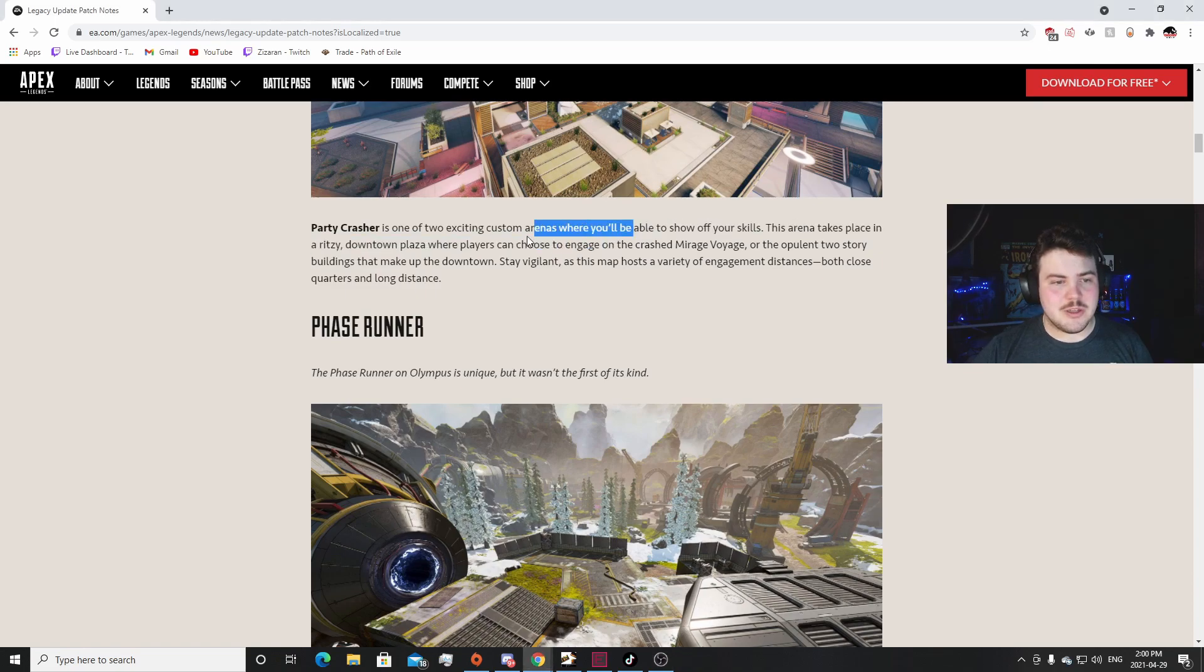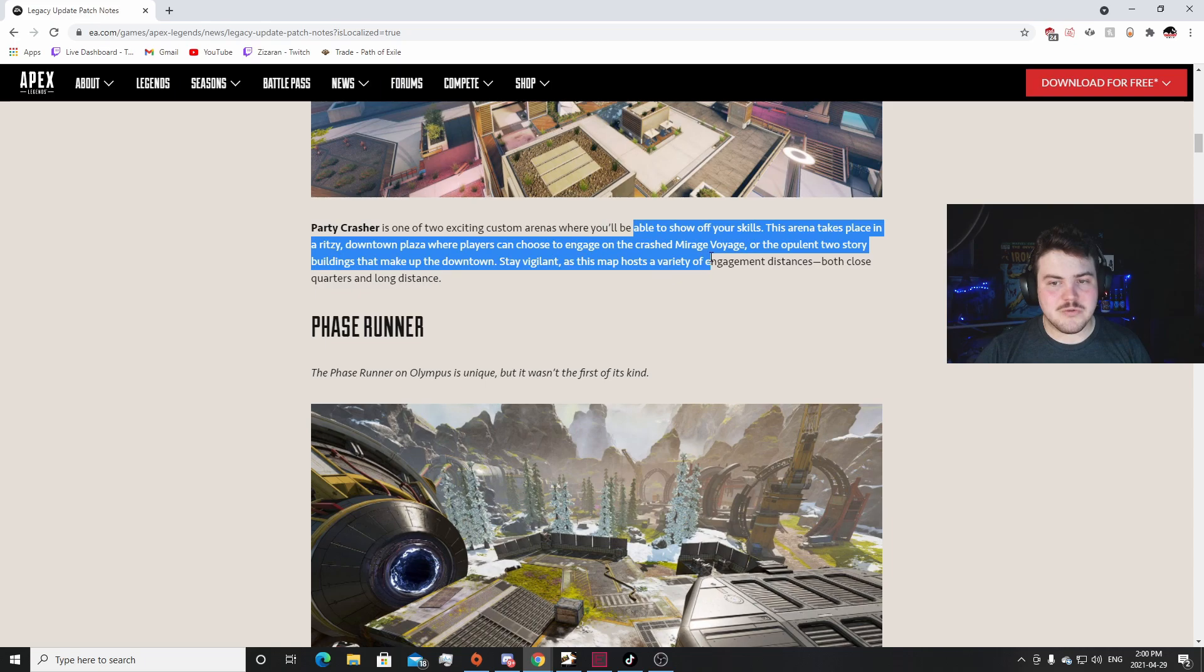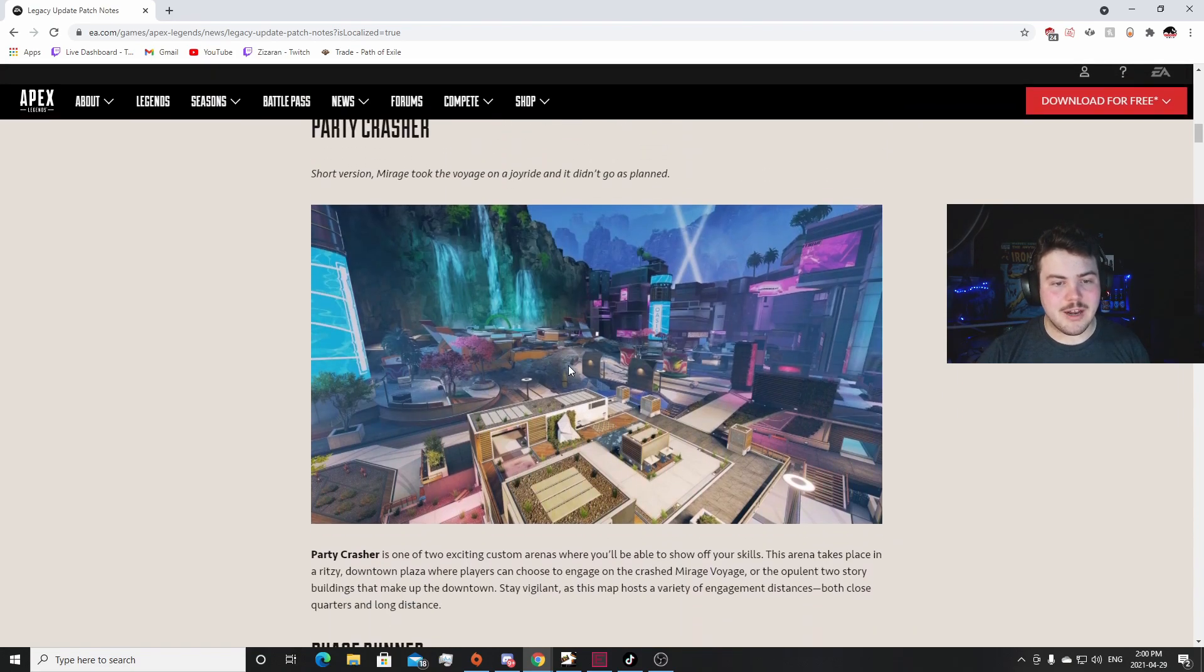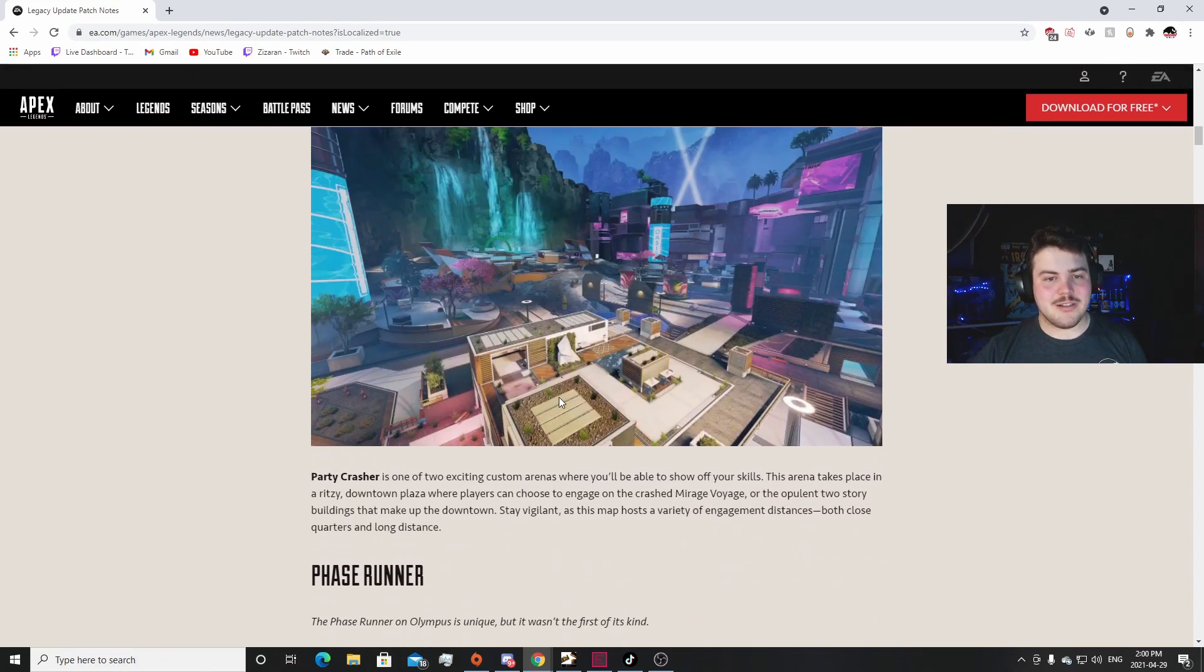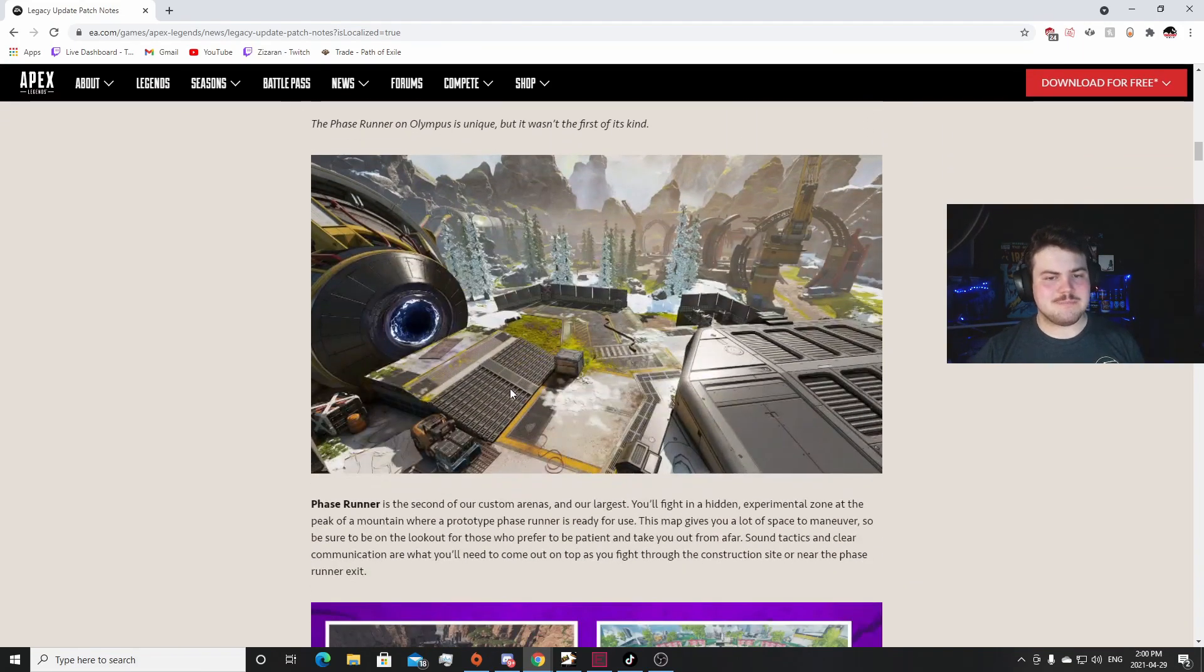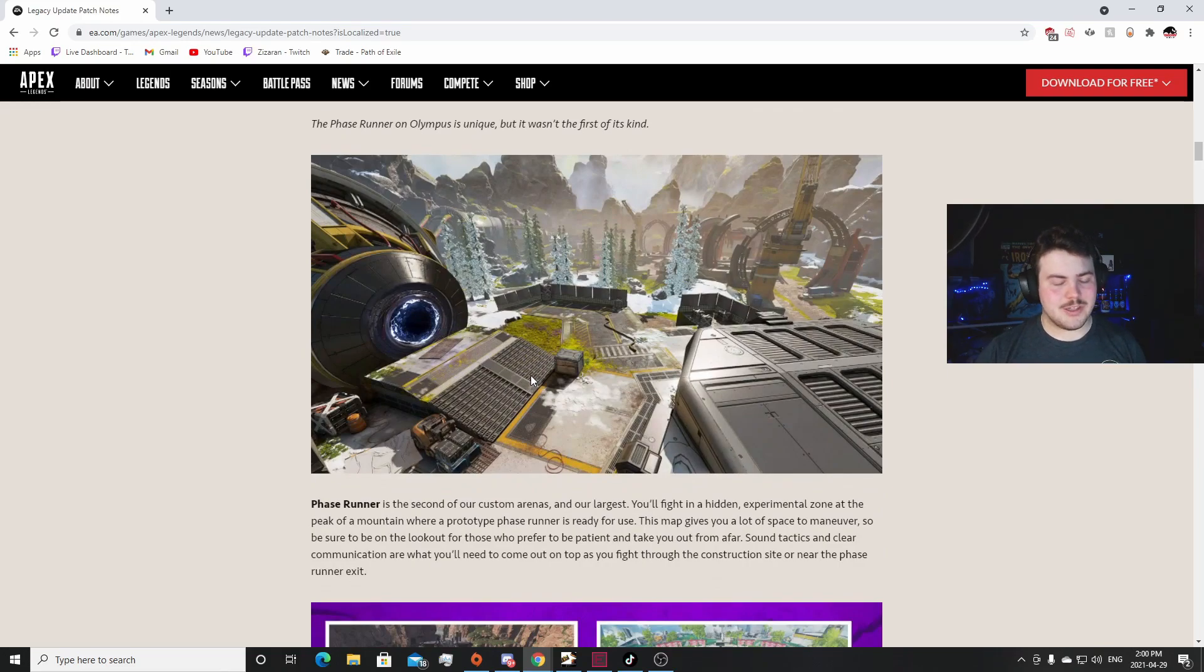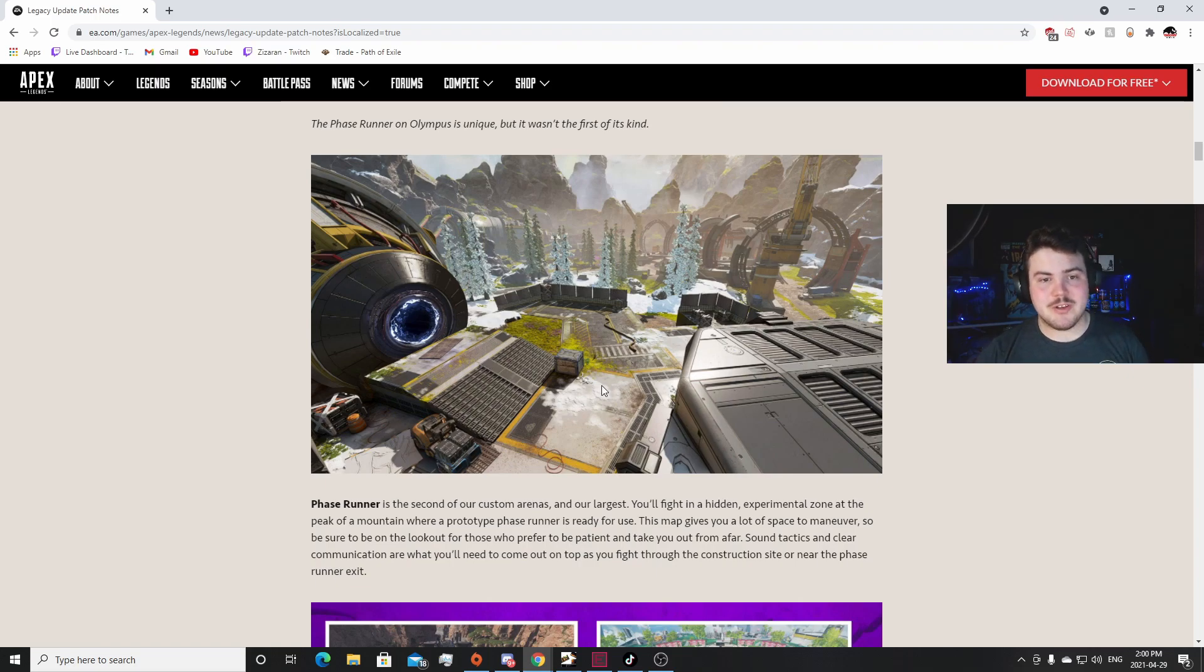Able to show off your skills, Arena takes place in a ritzy downtown plaza where players can choose to engage. Crashed Mirage Voyage or opulent two-story buildings that make up the downtown. Stay vigilant. Both maps host a variety of engagement distances, both close quarters and long distances. I'm really excited for that. I think this is probably gonna be my favorite map out of the two because this one I think it's going to fall into the same issues as some of the stuff on World's Edge where the sun plays a lot of effect into that, outdoor and shade stuff like that. It's nitpicky and that's literally just top tier stuff, like high tier lobbies that really run into those issues.